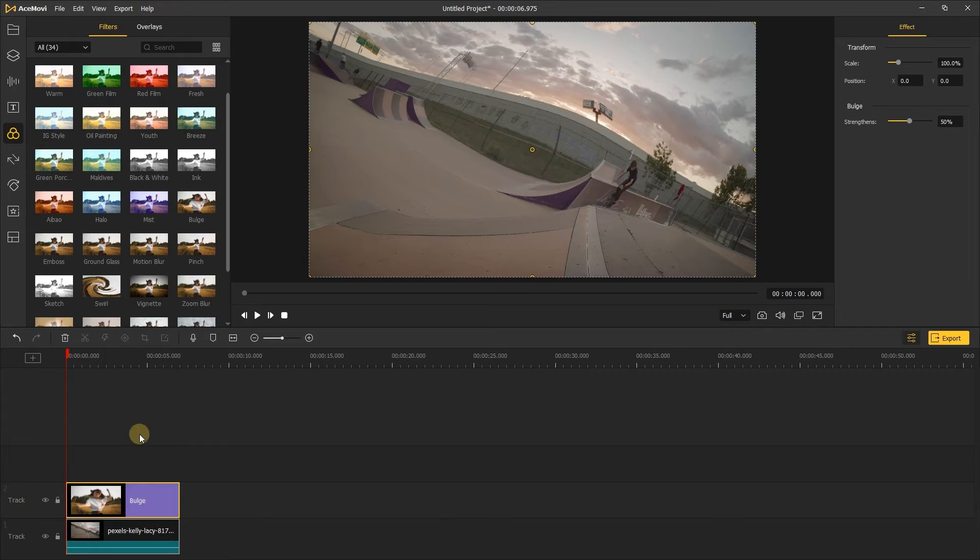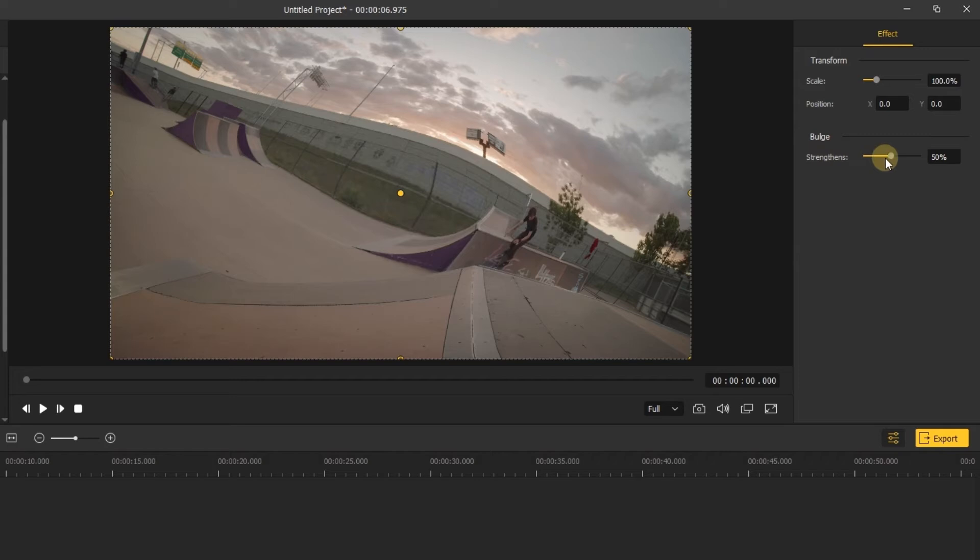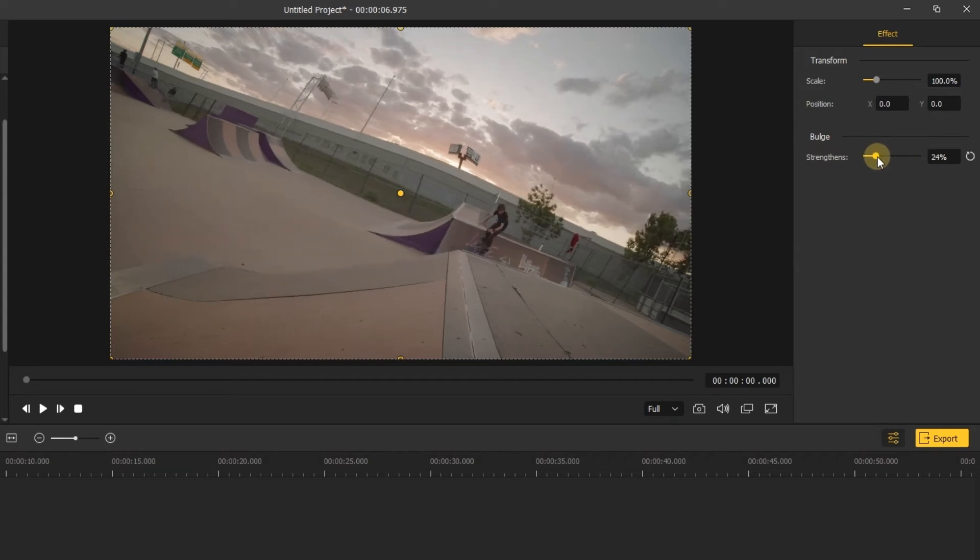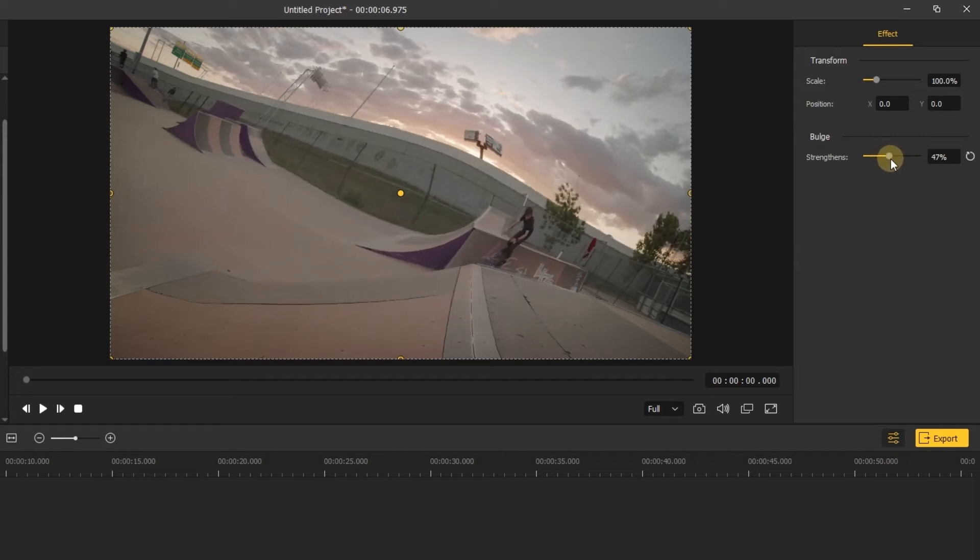After you add the filter, in the right side of the screen, you can adjust the strength of the bulge filter.